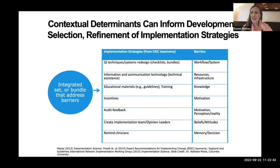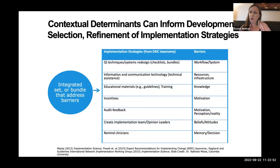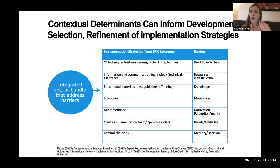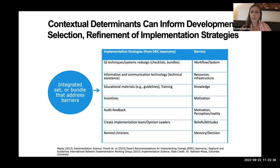The whole point of using these determinant frameworks is to then think about how are we addressing those barriers — what are the implementation strategies that can map onto those barriers? If there are issues around motivation of clinicians, an implementation strategy around incentives might address that. If there's limited knowledge among providers or implementers, an implementation strategy might relate to training or education. That contextual assessment and those determinant frameworks can really help shape the strategies that we're going to be testing, refining, and evaluating through our implementation research.